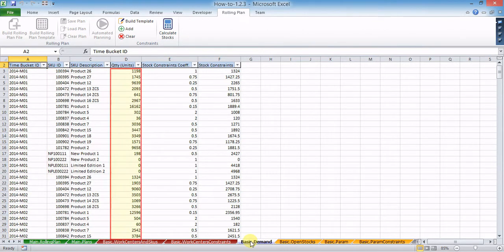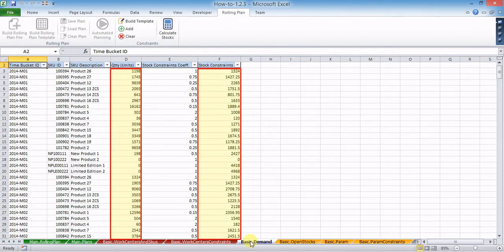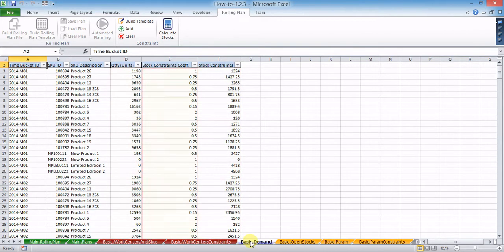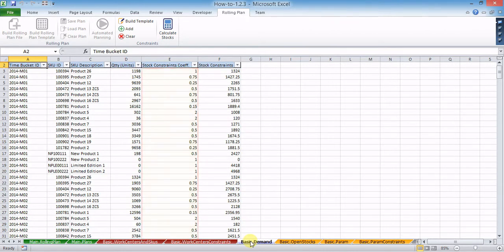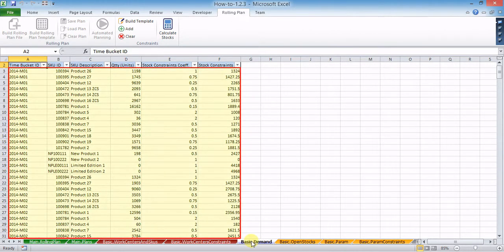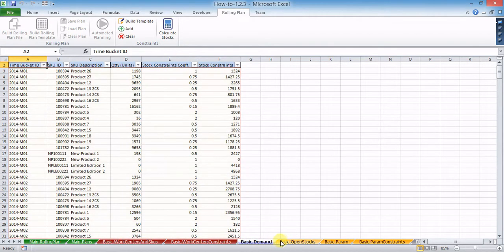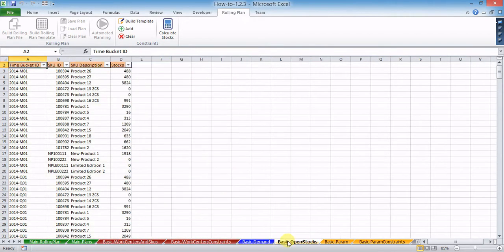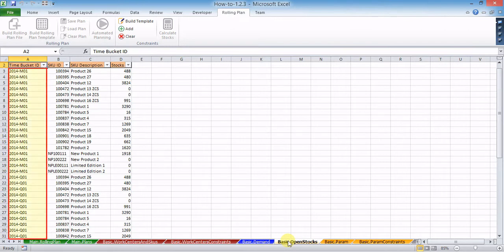In the basic demand worksheet, time bucket IDs, SKU IDs, and descriptions must be left as generated. Numeric values have to be entered for demanded quantities, stock constraints, and optionally for stock constraint coefficients. No gaps or blanks must be left in the table.